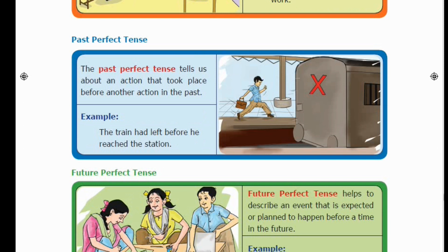For Past Perfect Tense: when two events have already happened in the past, the event that occurred first is put in Past Perfect Tense. So, whichever event happened earlier, we use 'had' plus the third form of the verb — the past participle form — for that action. Just as Present Perfect uses 'has' or 'have,' Past Perfect uses 'had' plus the past participle form of the verb.